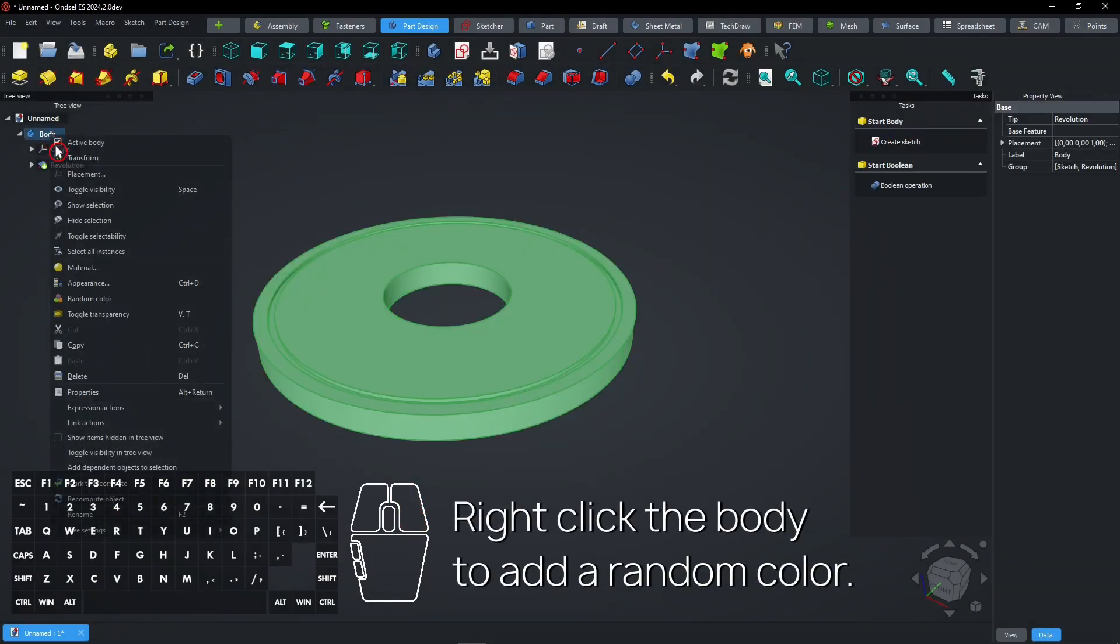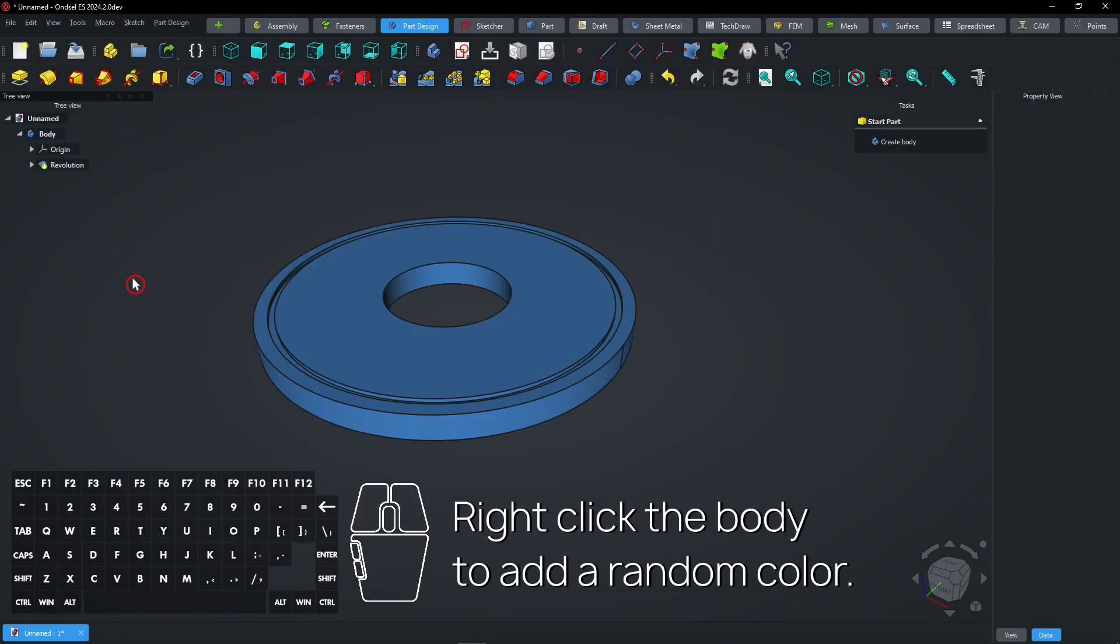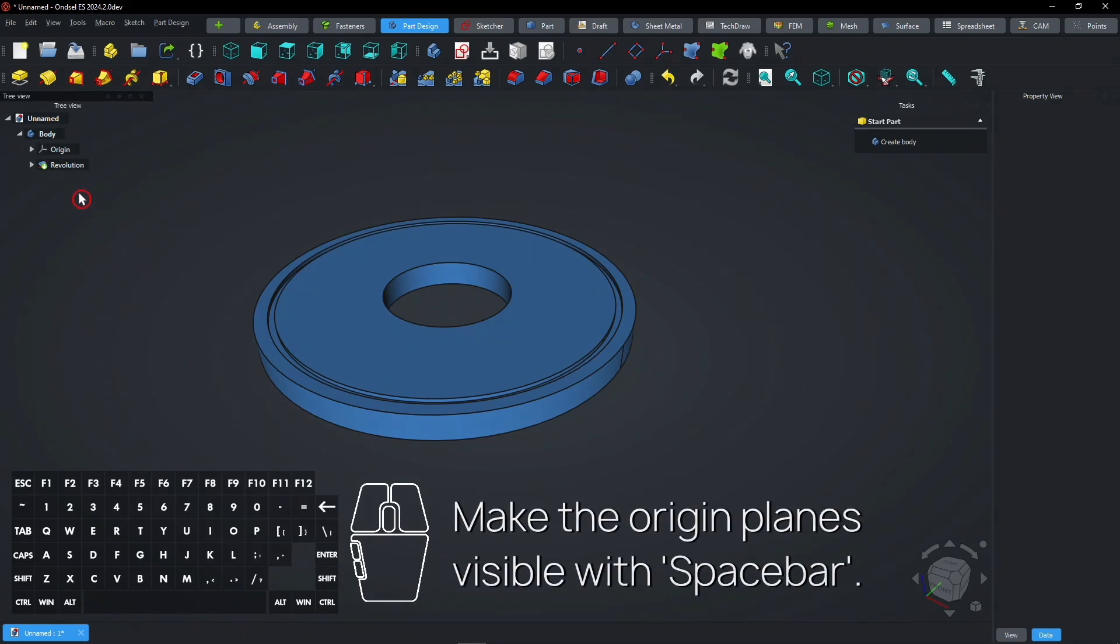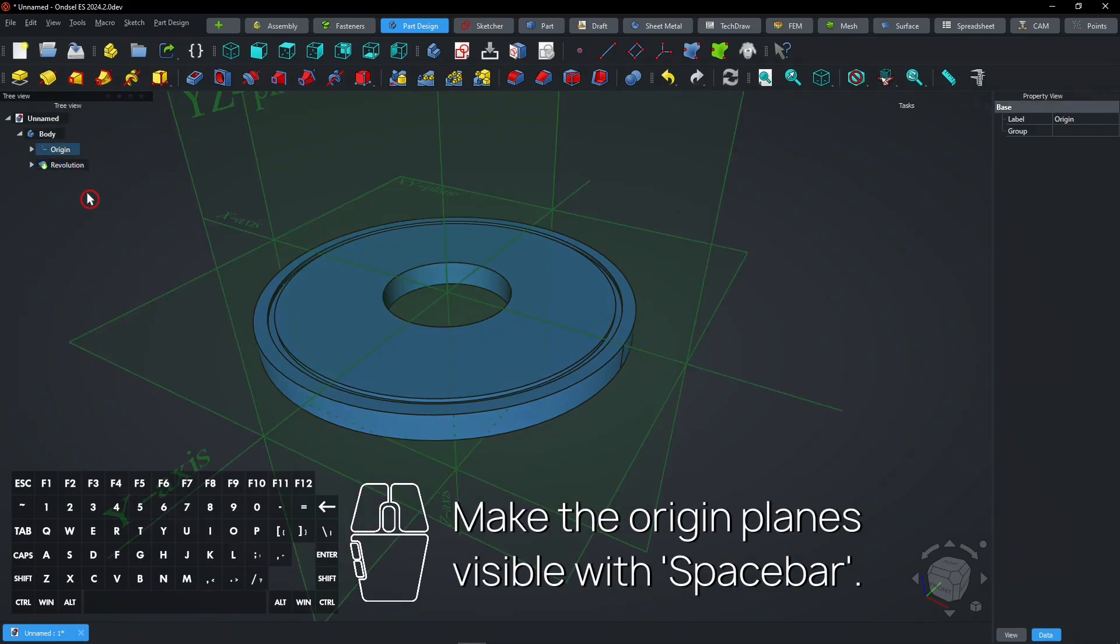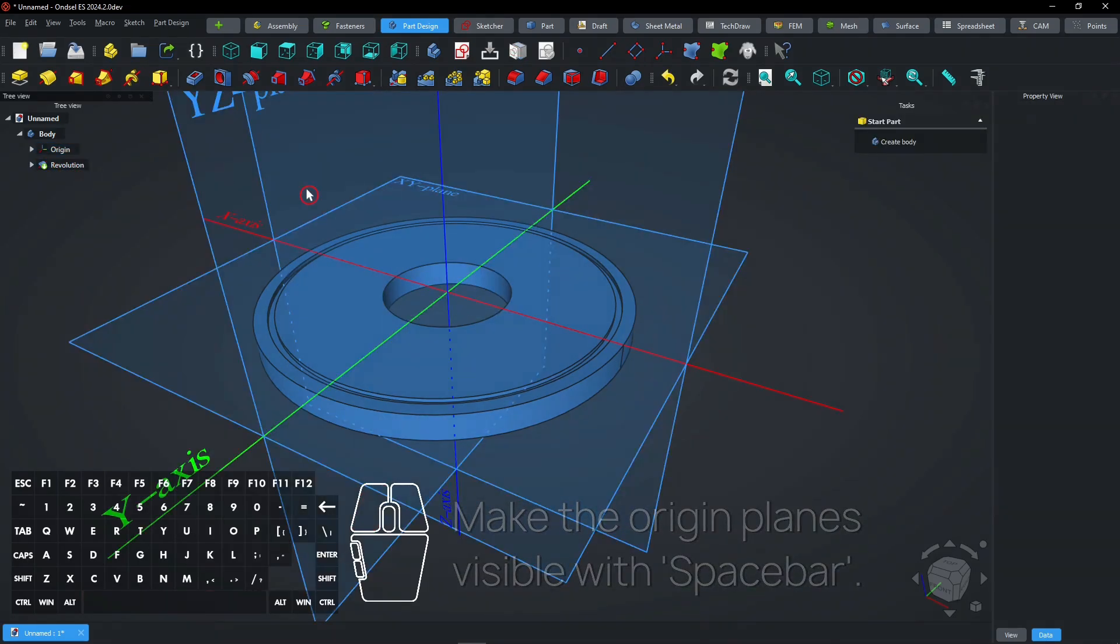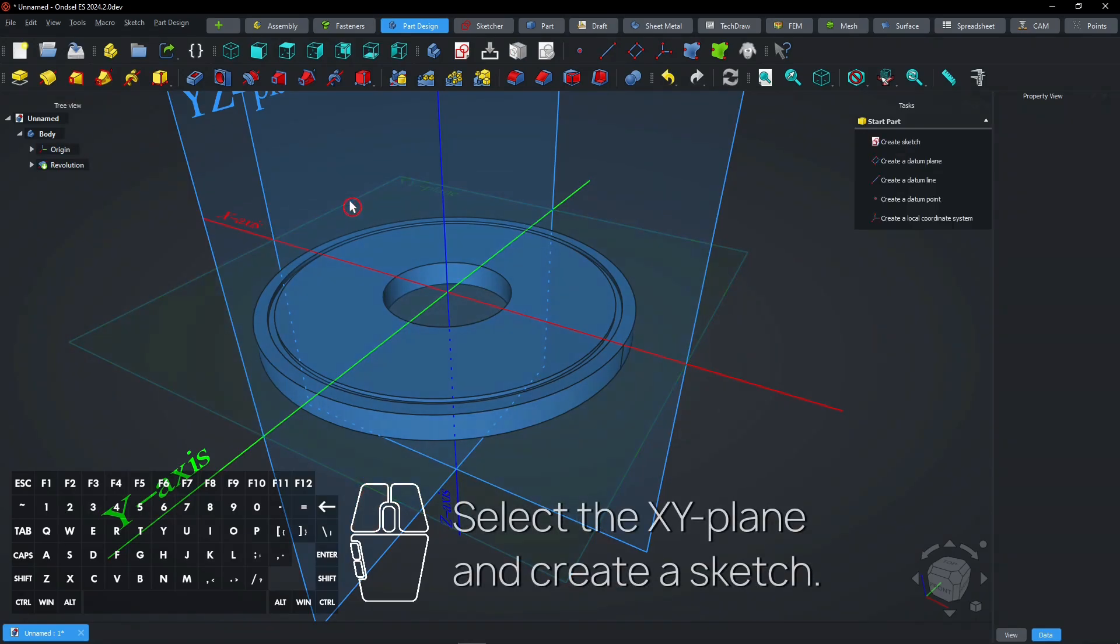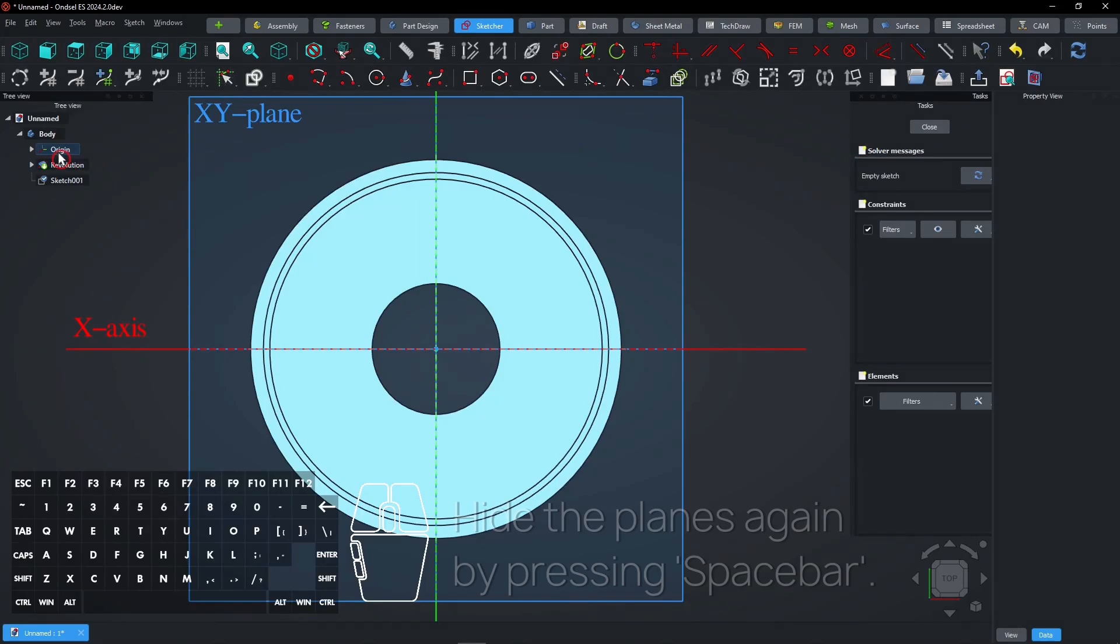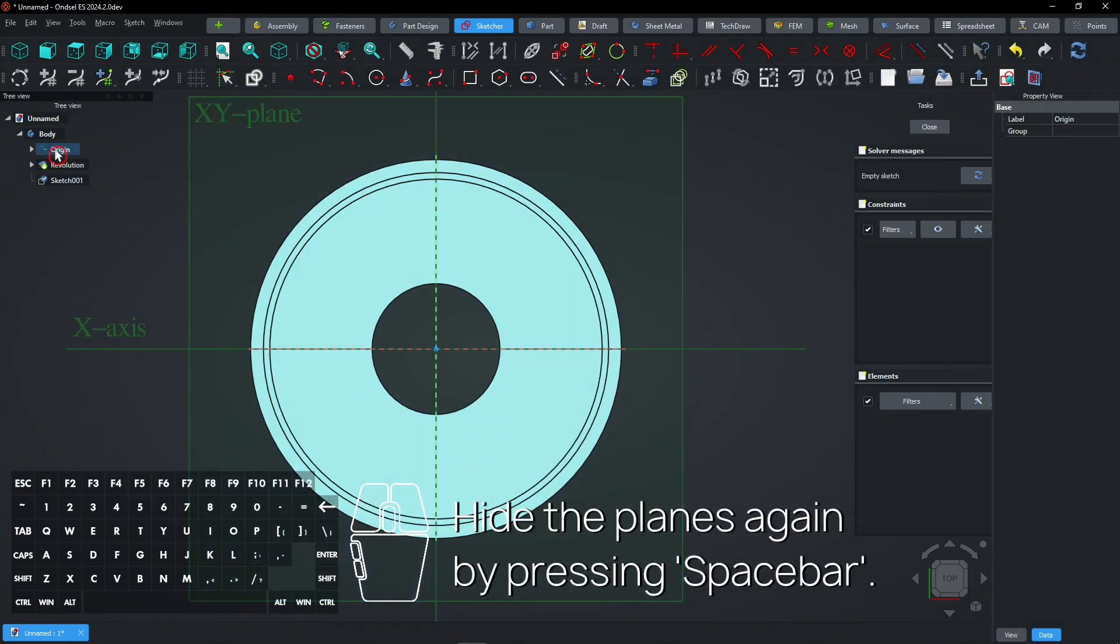Right-click the body to add a random color. Make the origin planes visible with spacebar, select the XY plane and create a sketch. Hide the planes again by pressing spacebar.